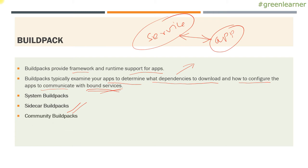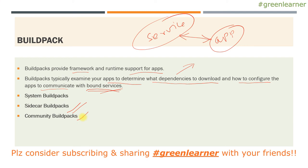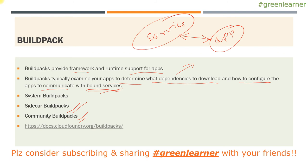And next is community build packs. There are limited build packs available with the system that PCF provides. There are some languages that are not supported by default by PCF. So for those, build packs are generated by the community out there and they're supported in PCF. So we can take advantage of those build packs. If you want to know more about the build packs, you can go to this URL and there is a lot of information over there.